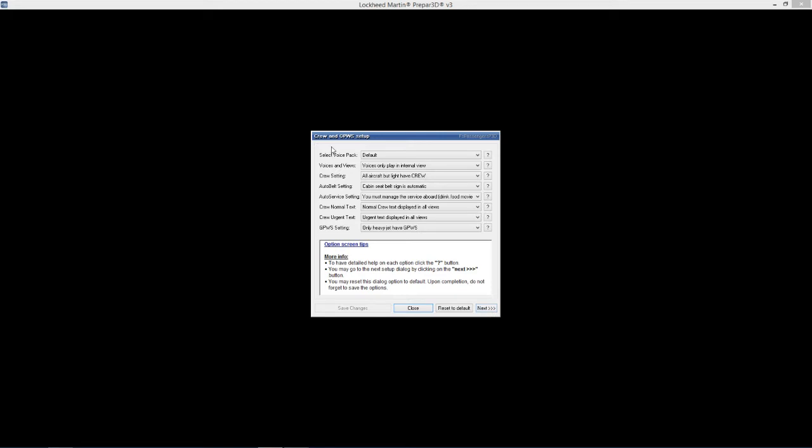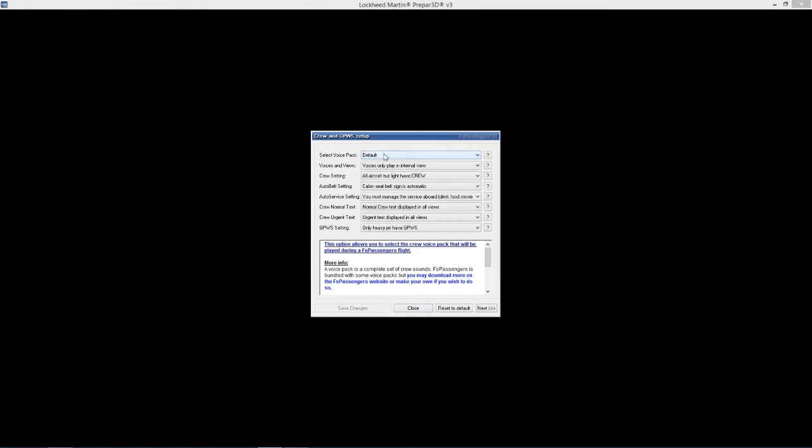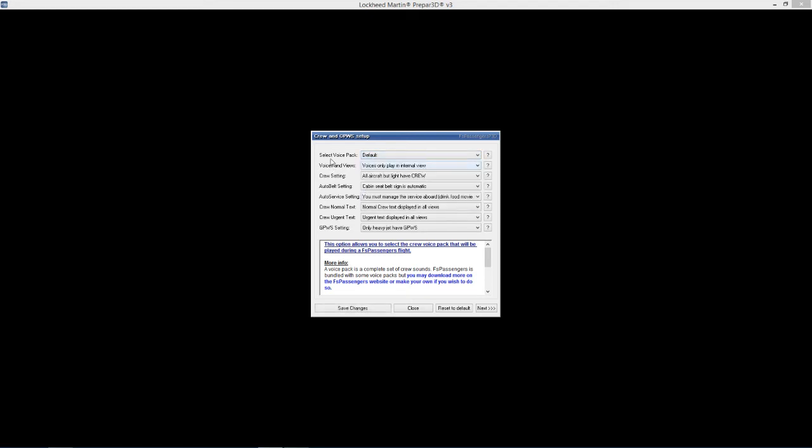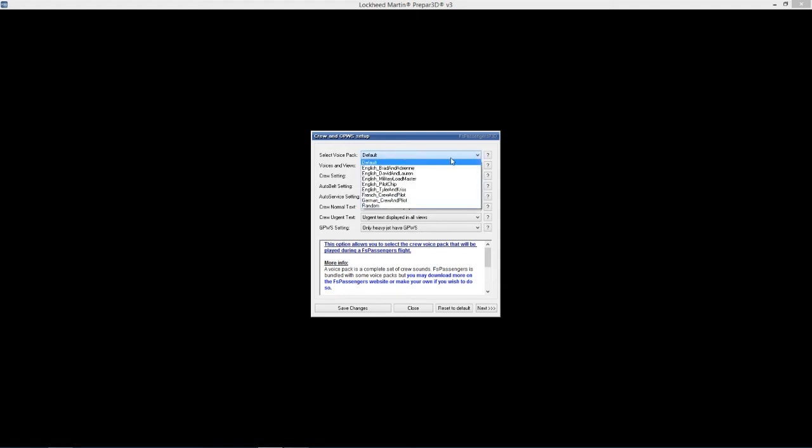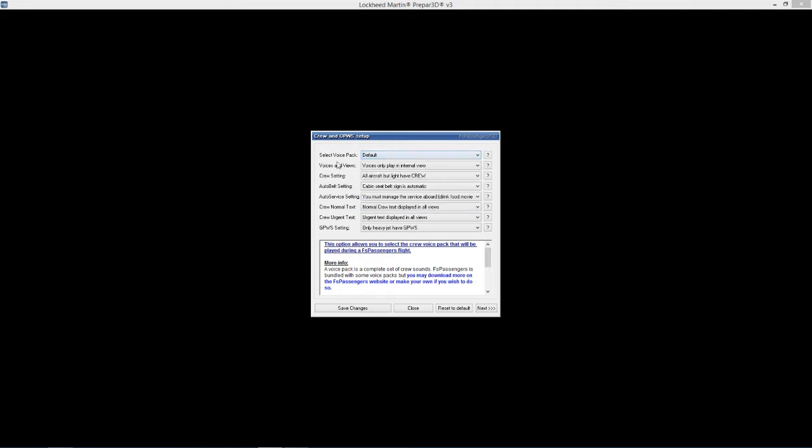Crew and voice packs. So these are the voice packs. We've got different options - don't know if you can actually listen to them. So what we're going to do, we're just going to leave them on default, then we'll have a listen and decide in game if you want to change them or not. So you've got different ones, English pilot, different voices. We can just have random. I think we'll leave it default. Voices only play in internal view, I'll leave that.